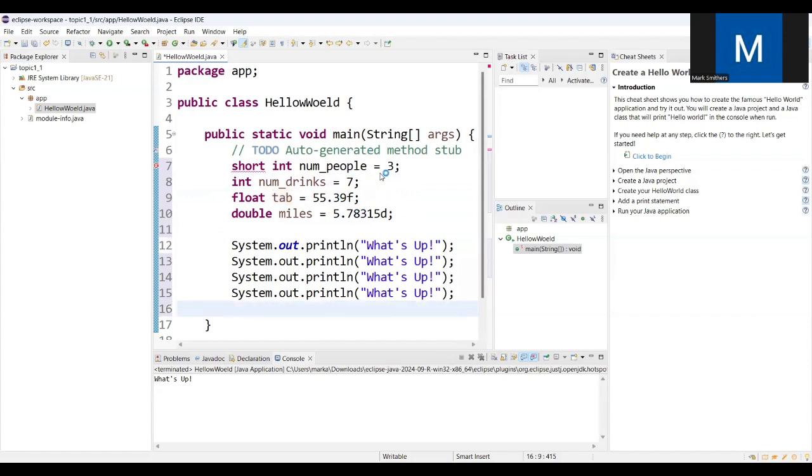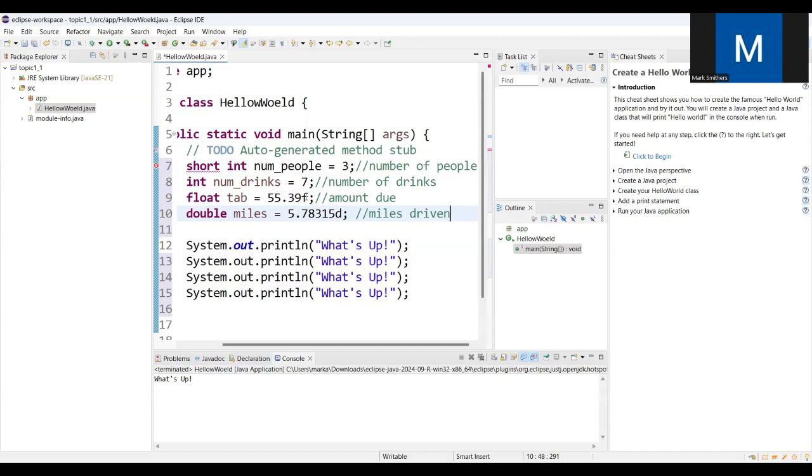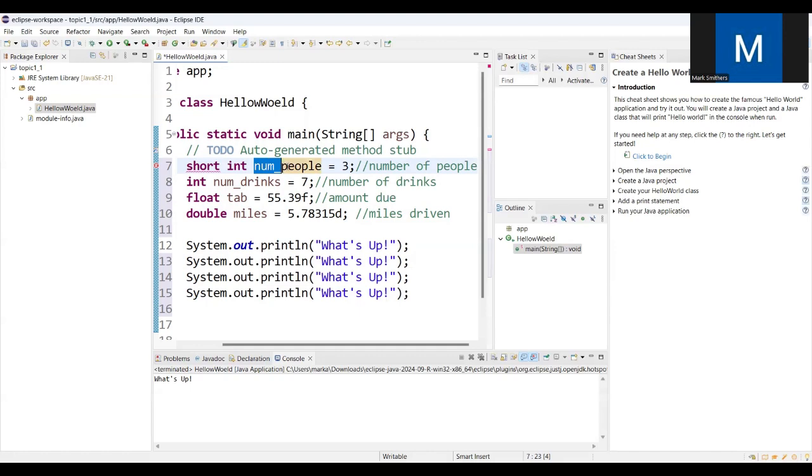This looks good, so what I'm going to do is I'm going to print out these. First, let's make some meaningful comments, so this will be number of people. Okay, so let's just output these variables to the console.